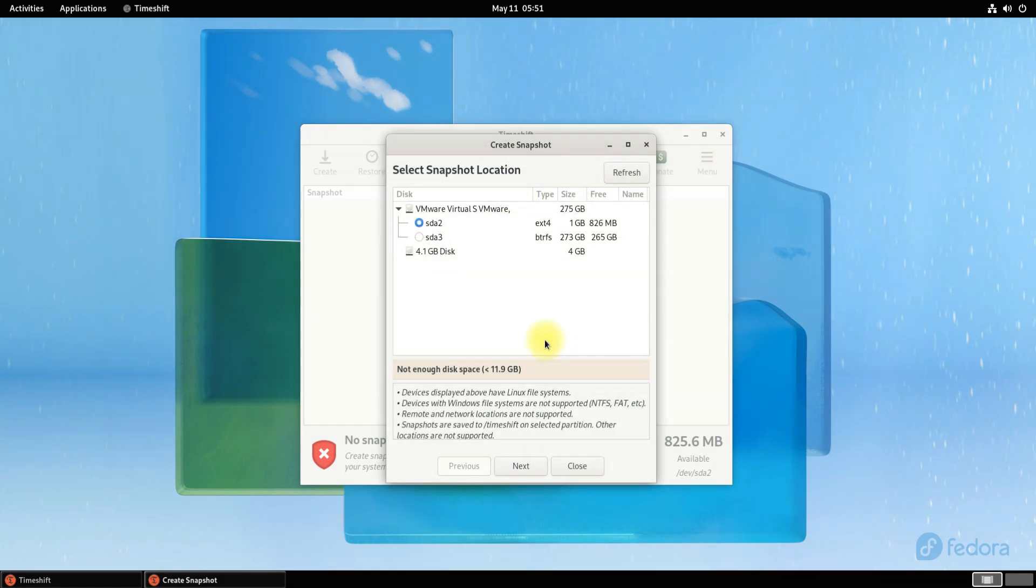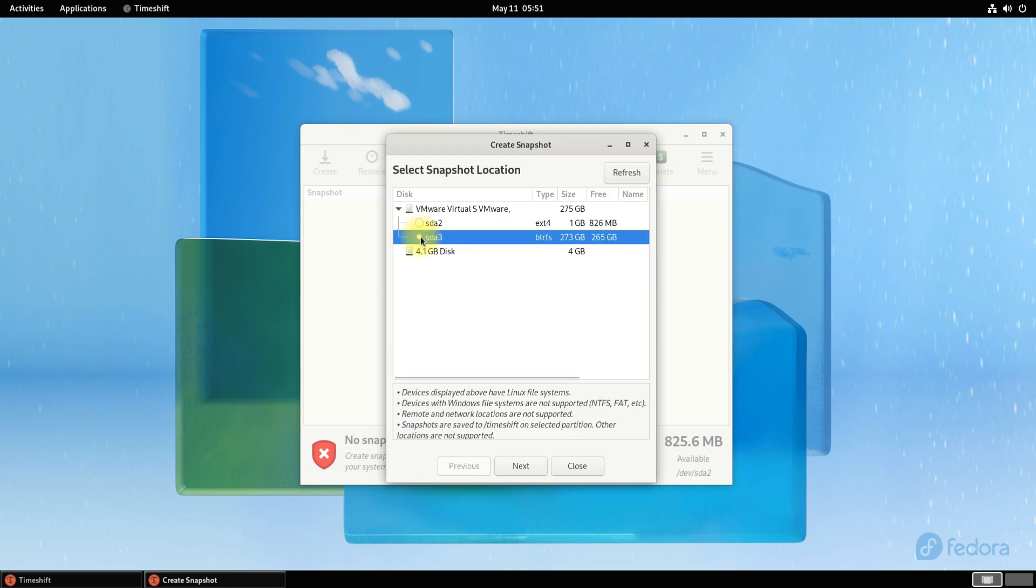Select your backup location. Select the partition which has a nominal free disk space available.